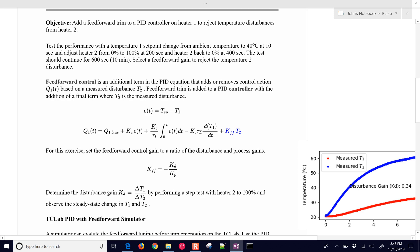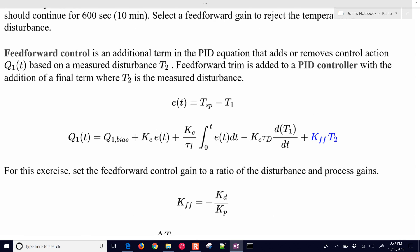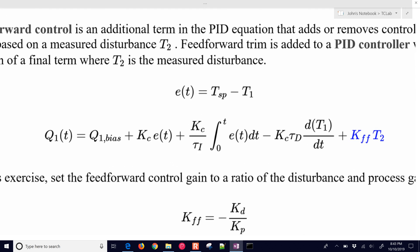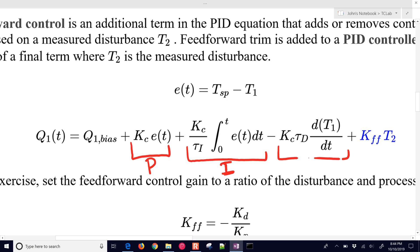First of all, the PID equation. Let's review this one. We have our proportional term, the integral term, and finally, the derivative term. And then this additional term here in blue, that is our feedforward term.